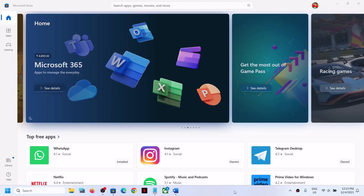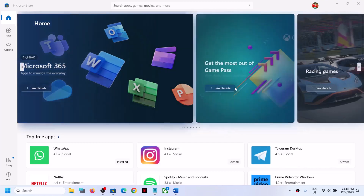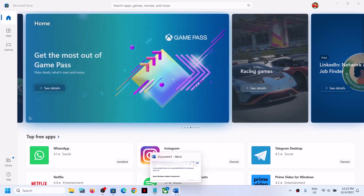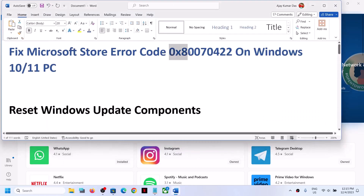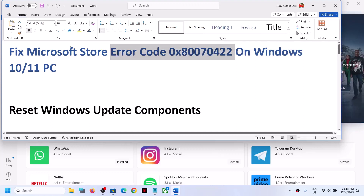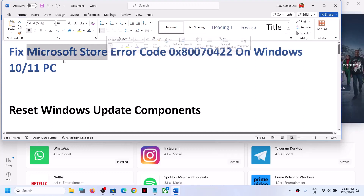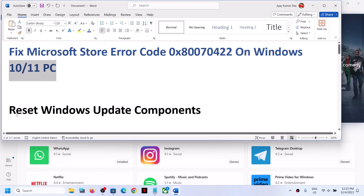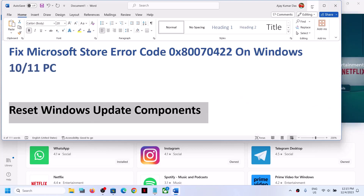Hello guys, welcome to my channel. Today in this video I'm going to show you how to fix when you are unable to install any application or games from Microsoft Store and if you are receiving error code 0x80070422 on Microsoft Store on your Windows 10 or Windows 11 computer. Please follow the steps shown in this video. The first step is to reset Windows Update components.